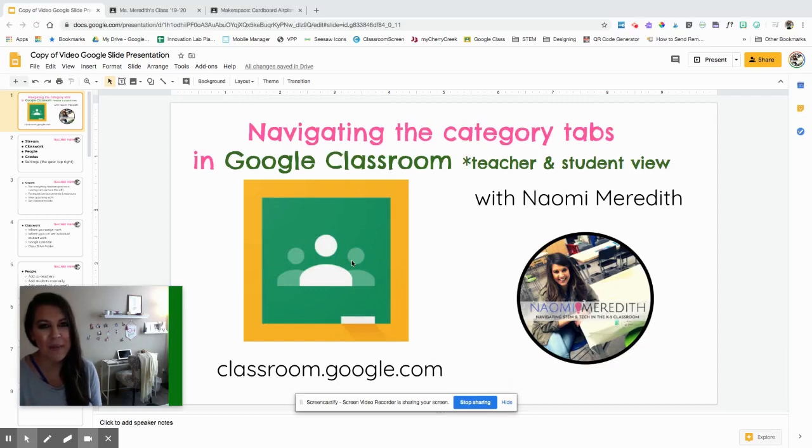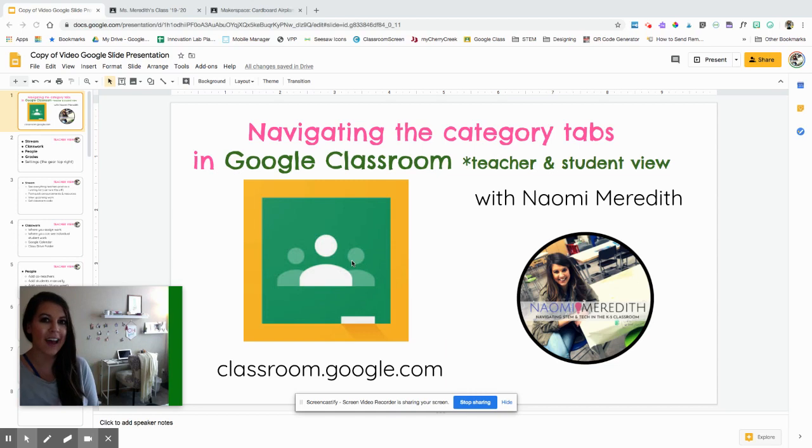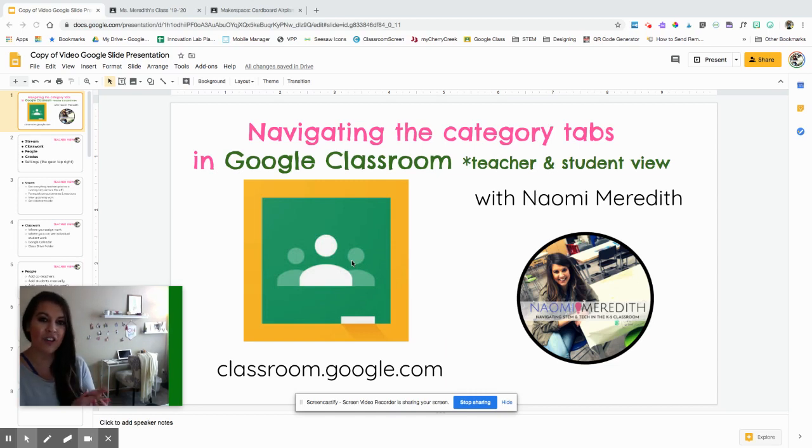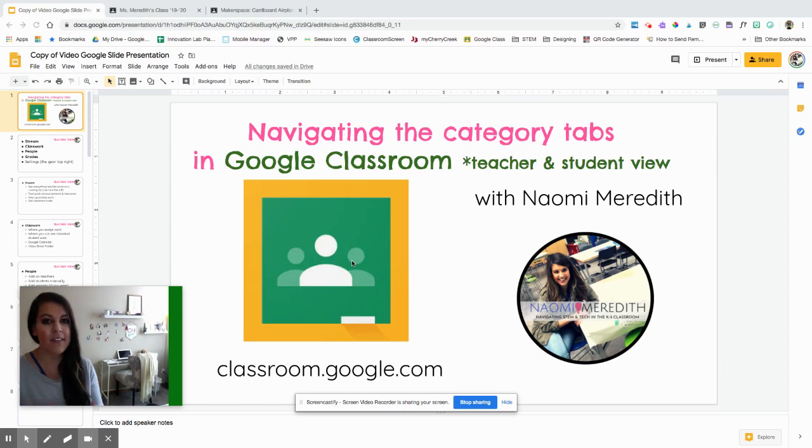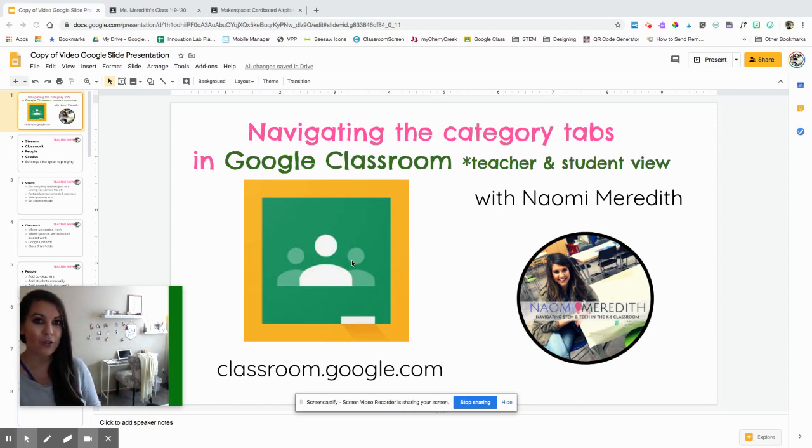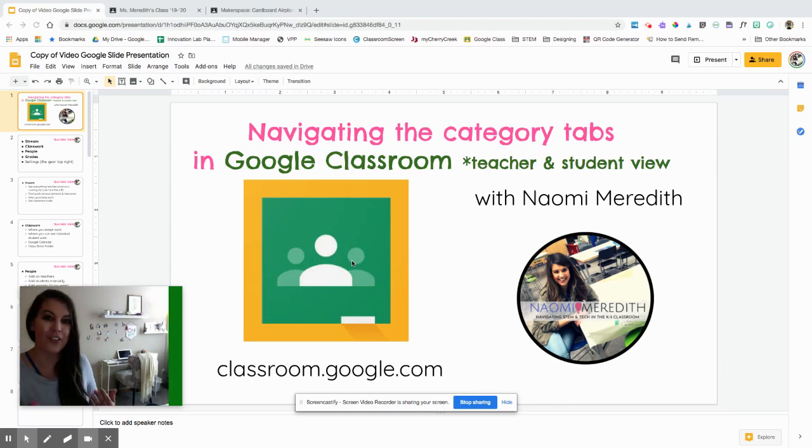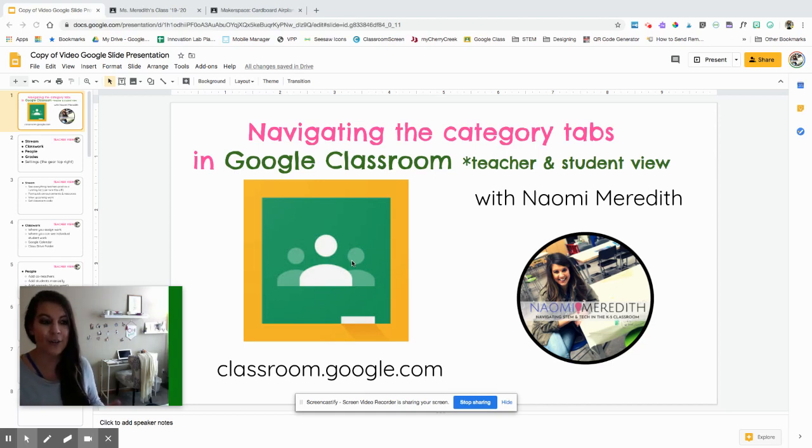Hey everyone, I'm Naomi Meredith, and today I'm going to be sharing with you how to navigate the category tabs at the top of Google Classroom from the teacher side and also from the student side. Some of these things I will go more into detail in other video tutorials, but I just wanted you to understand what these mean and how you can navigate them successfully.